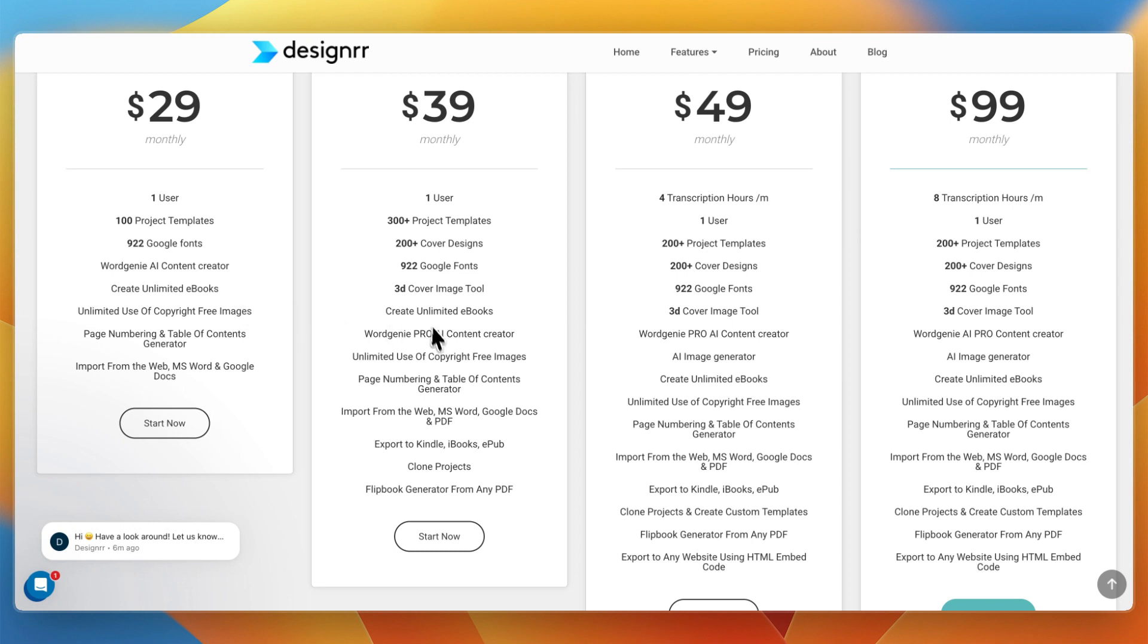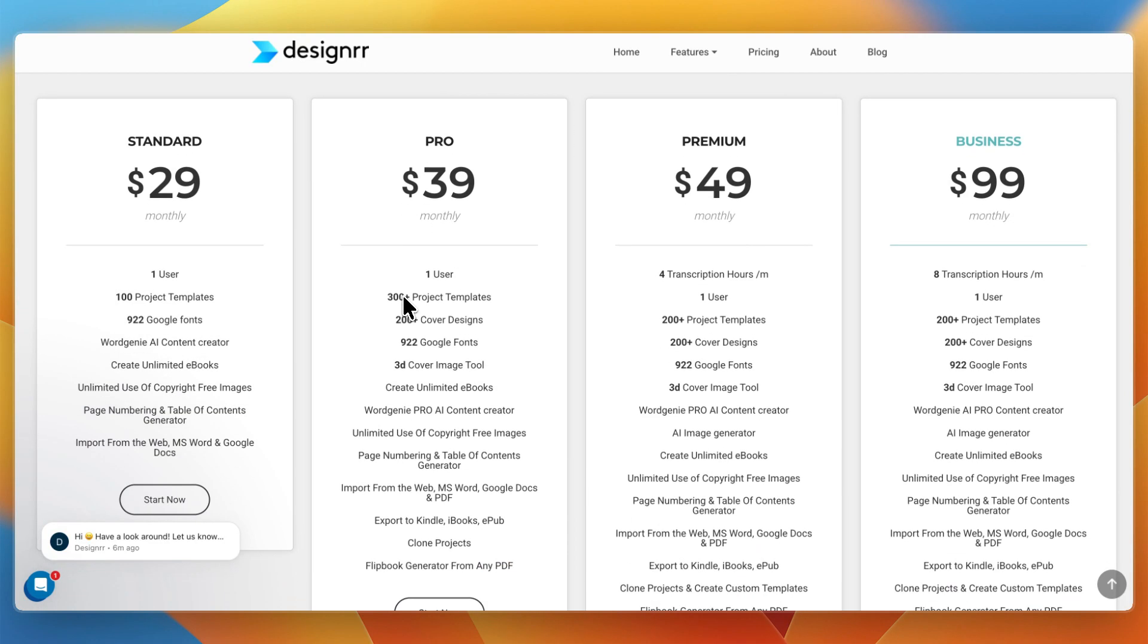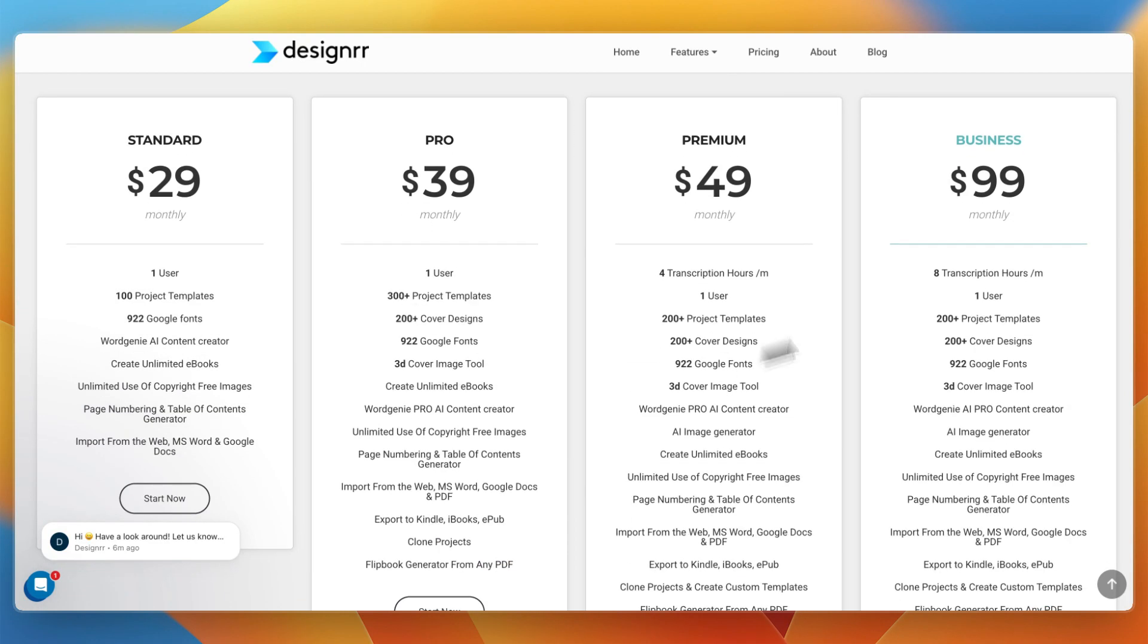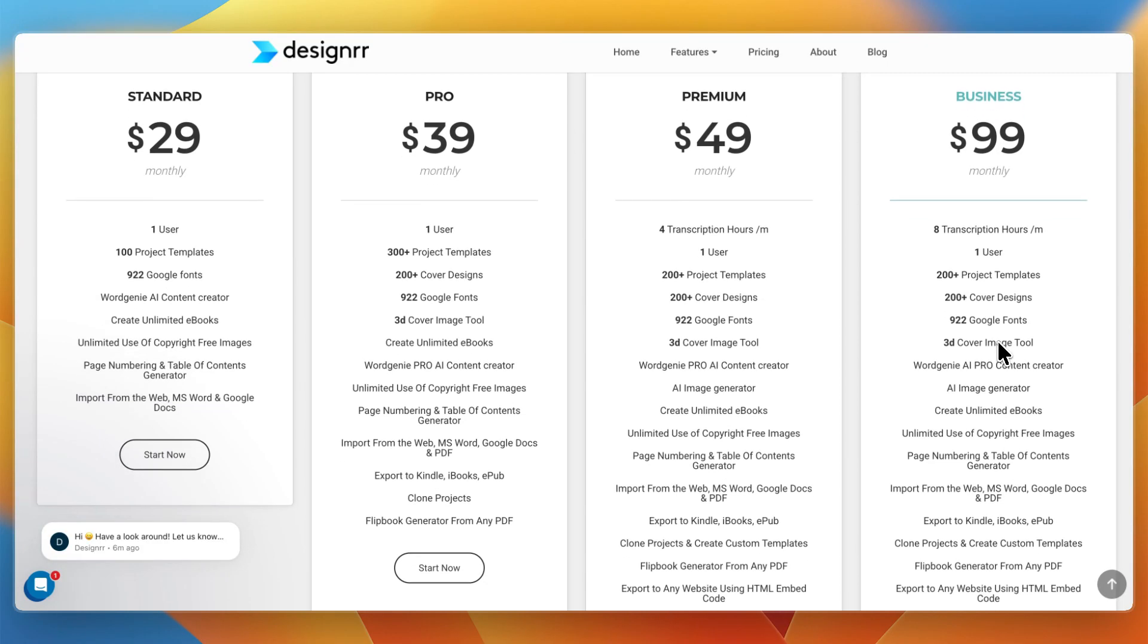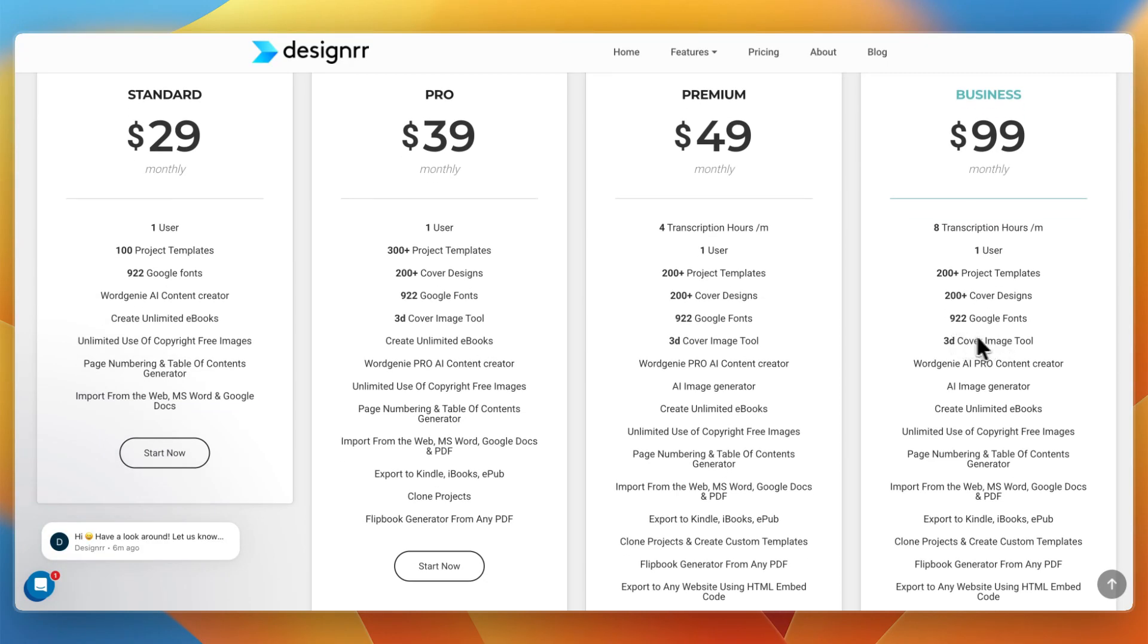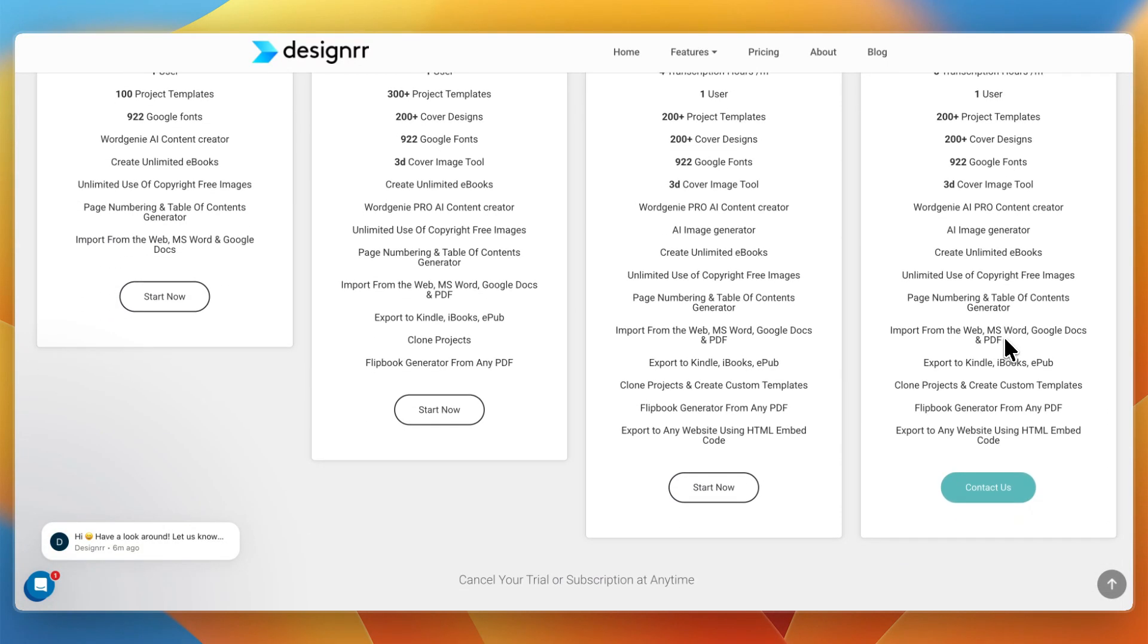Now, if you want to unlock some of these extra features, such as exporting to Kindle, iBooks, and EPUB, you will need to have the Pro plan. And their highest business plan is called Business at $99 per month, where you get 8 transcription hours per month, only 1 user, 200 plus templates, 200 plus cover designs, a 3D cover image tool, and much more.